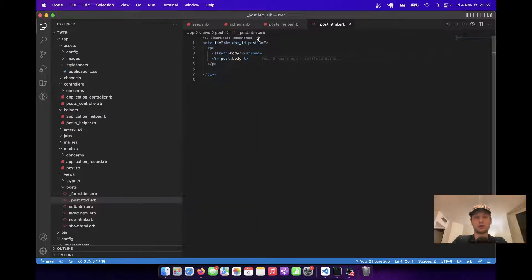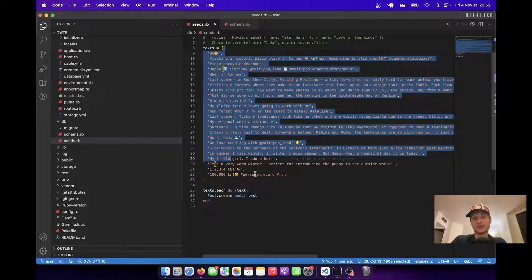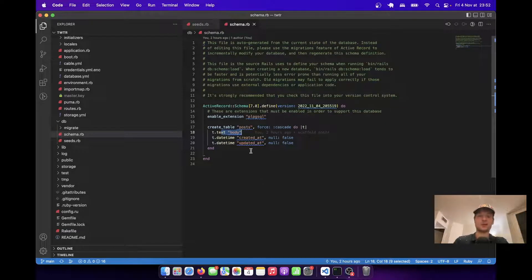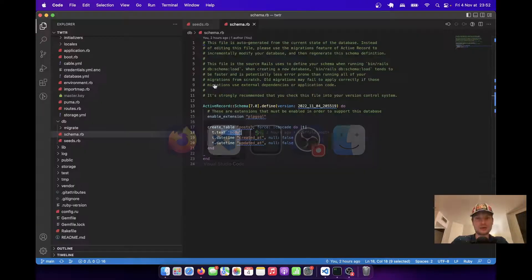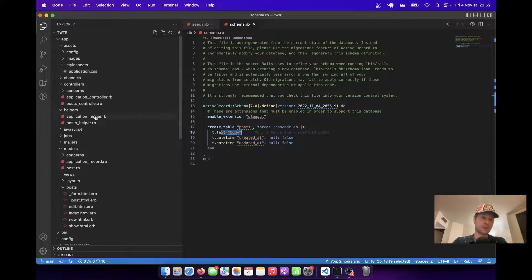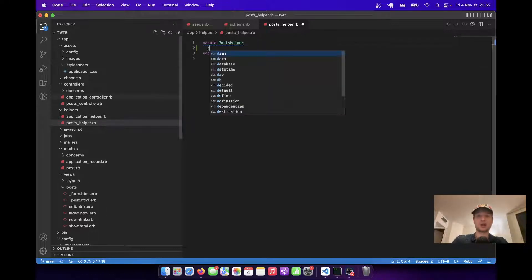I've got a default application with some default texts and for each of the texts I've created a separate post. I've just got one scaffold of posts and the post has a body. Now we want to try to find these hashtags, so we would need to use a regex to find all the words that start with the hashtag sign. Let's try to write a helper — helpers would be a good place for this.